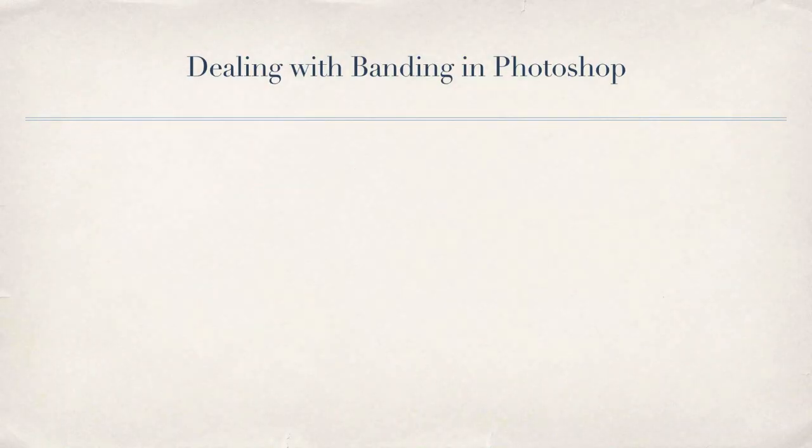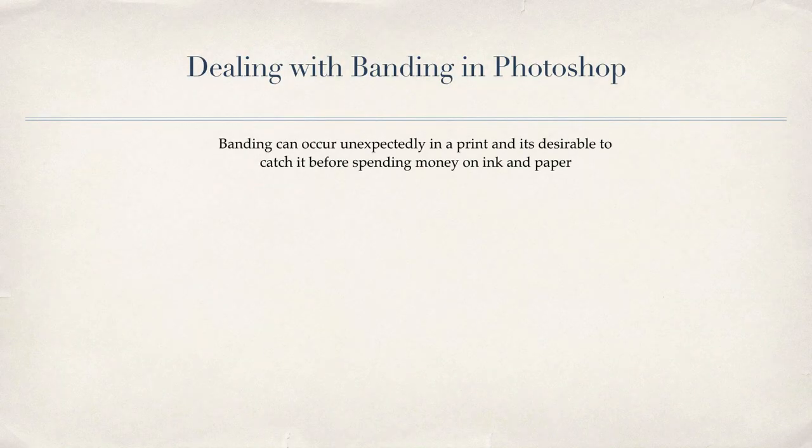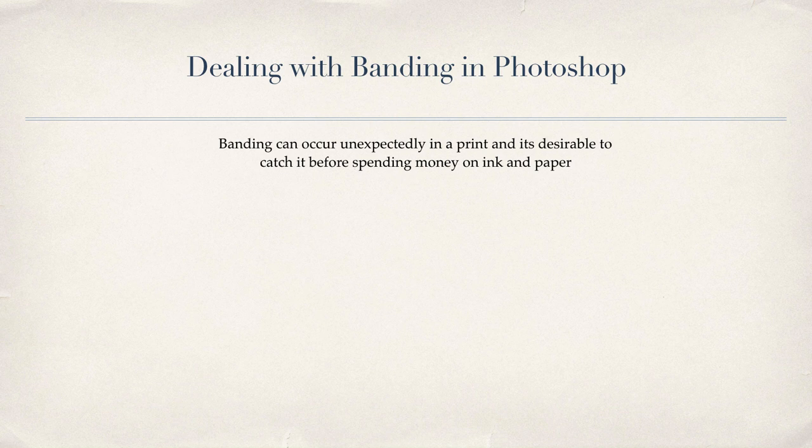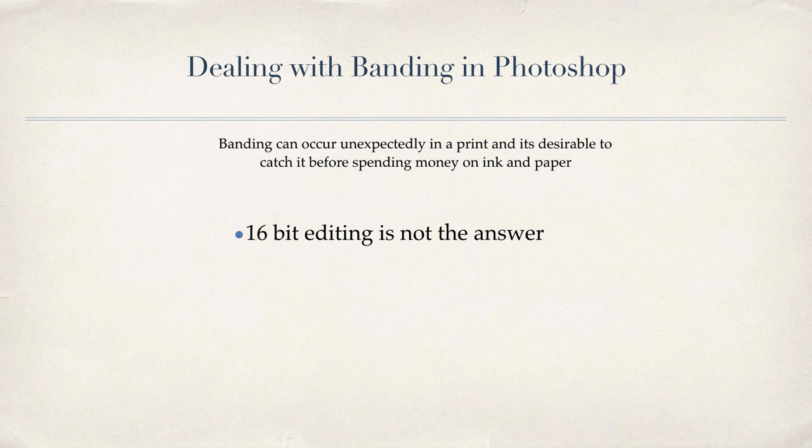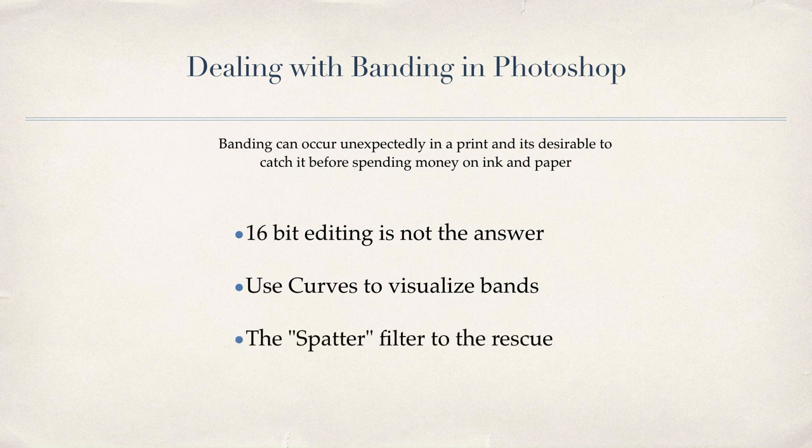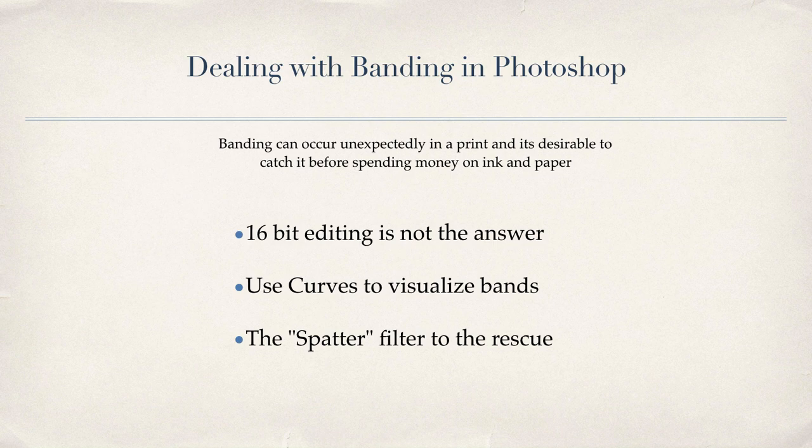So how do we deal with this problem? Banding can be an expensive problem in a print, and we really need to catch it before wasting any more money on ink and paper. Editing in 16 bits does not necessarily solve the problem, and there are many cases where working in 16 bits makes it harder to catch and more difficult to fix. I'm going to show you how to use a special curve adjustment layer to visualize any banding before going to print, and we'll see how to use the spatter filter in 8 bits to kill the bands once and for all.